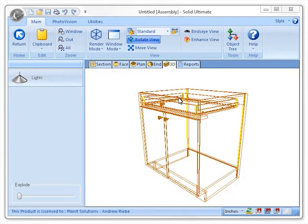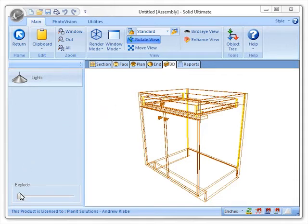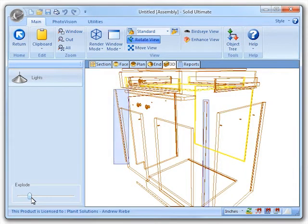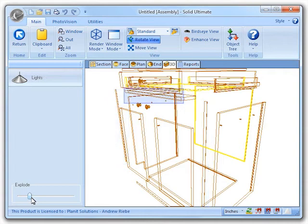Let's begin by moving the explode slider over to explode the assembly out. You can see here, after exploding the object, that the edge banding has separated from the ends, drawer structure, and deck.